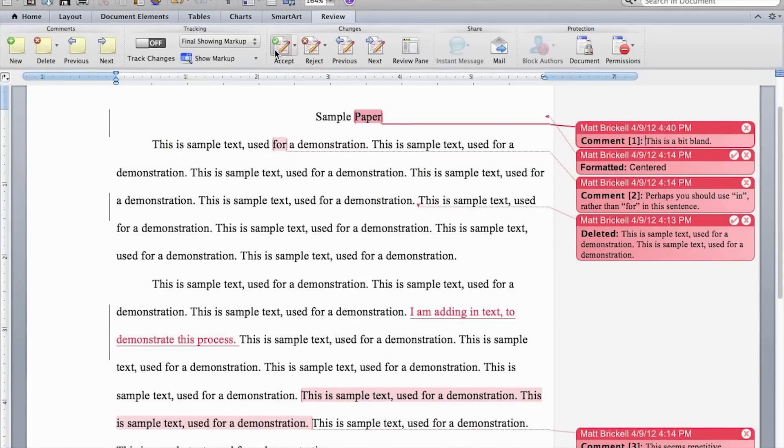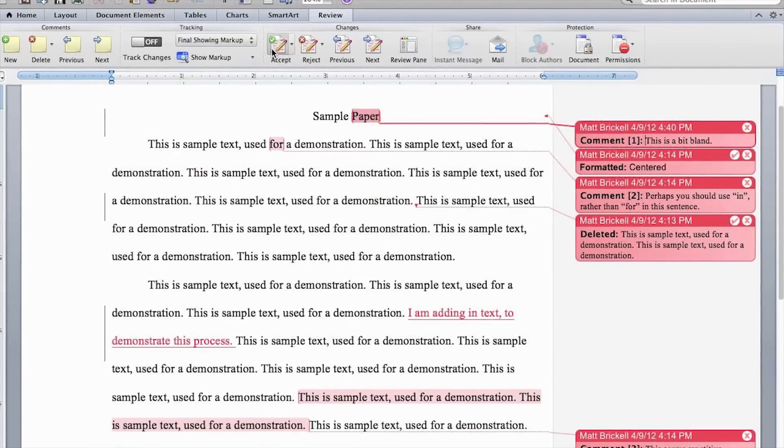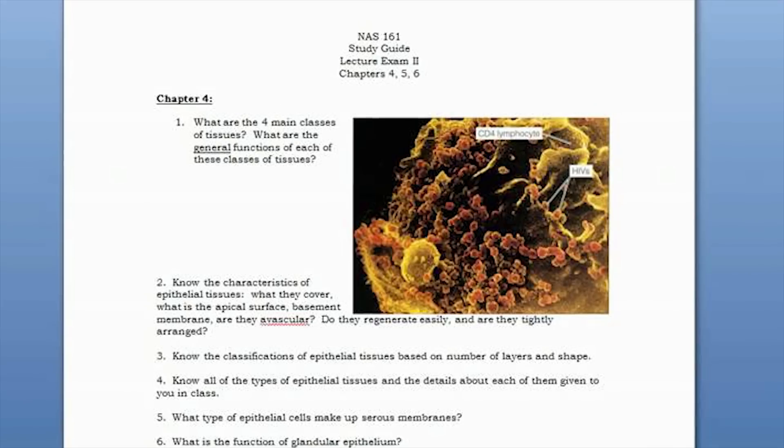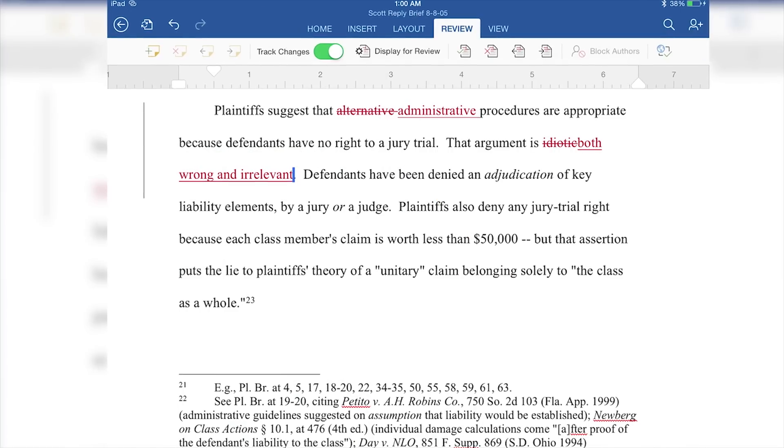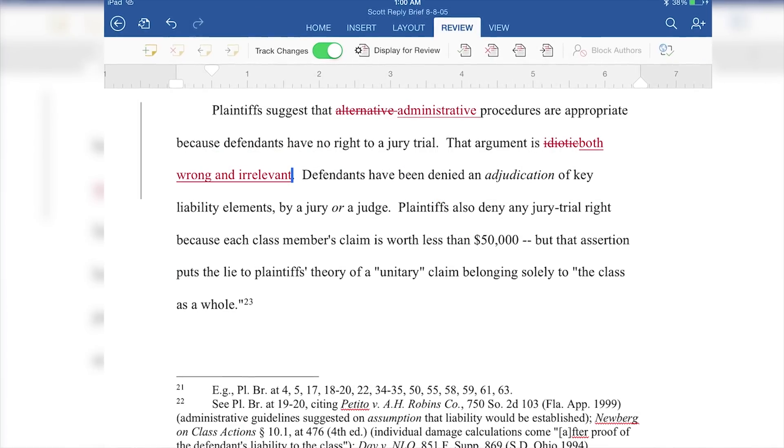Doc offered many more features than the plain text documents that could be read by virtually any PC, such as the ability to embed comments, insert images, and use footnotes, just to name a few.